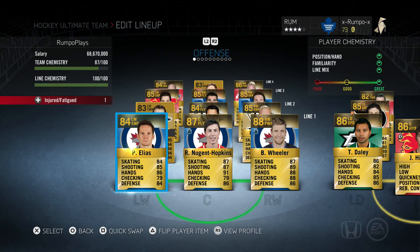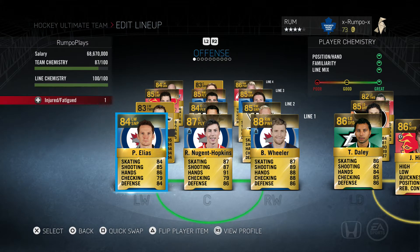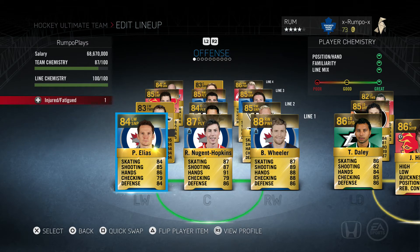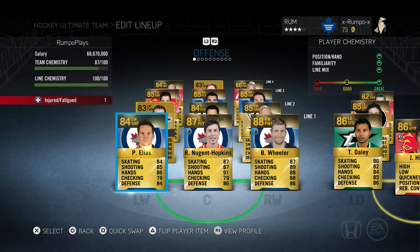What's going on everybody, it's Rumpo here for Shack News. Today I'm going to be bringing you some NHL hockey ultimate team tips. In fact, all week Monday through Friday, we are going to be bringing you small tips and tricks videos for hockey ultimate team — how to buy cards, manage your teams, and things such as that.